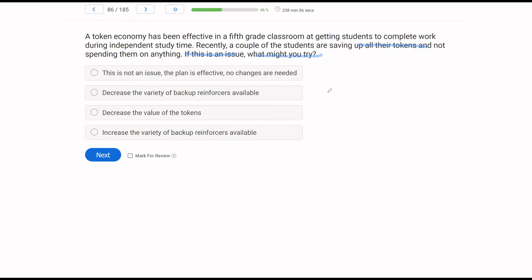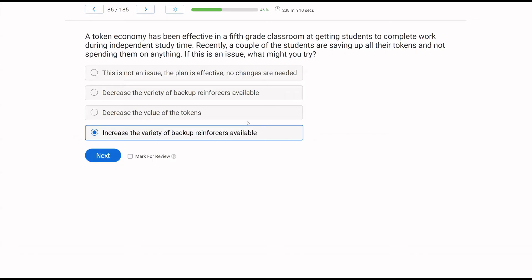Token economies should be organic and always changing. Answer A — this is not an issue, the plan is effective, no changes are needed — it is an issue; we want learners spending their tokens. Answer B — decrease the variety of backup reinforcers available — if you decrease the choice, how does that change the fact that they're not spending tokens? Answer C — decrease the value of the tokens — if tokens are even less valuable, saving them becomes even more of an option. So Answer D — increase the variety of backup reinforcers available — is your best option. If we have more choices to spend our tokens on, maybe then those tokens will get spent more consistently. Token economies should adapt to the needs of your learners.